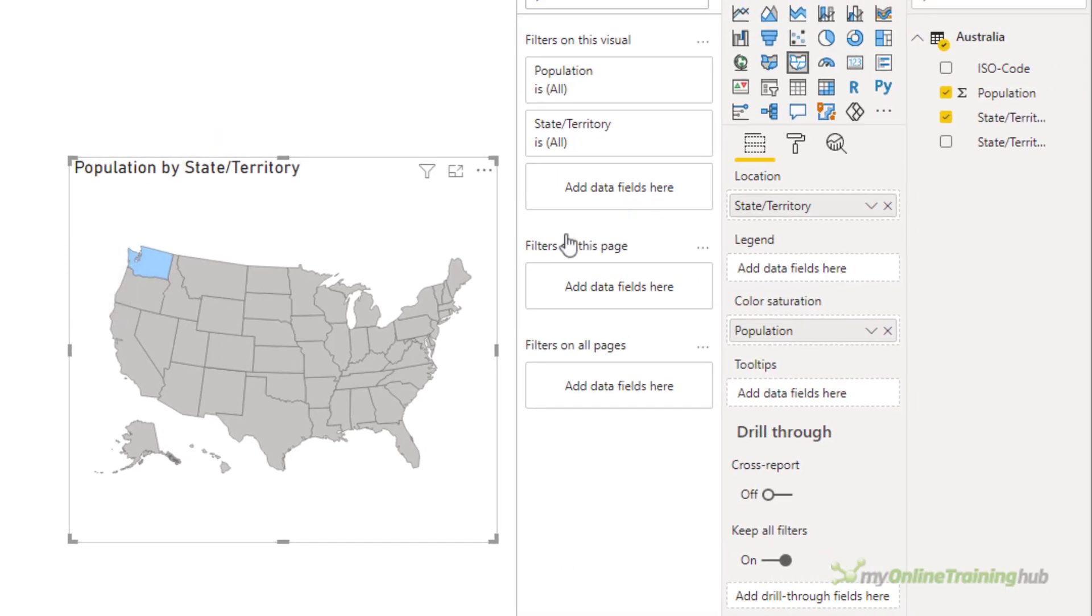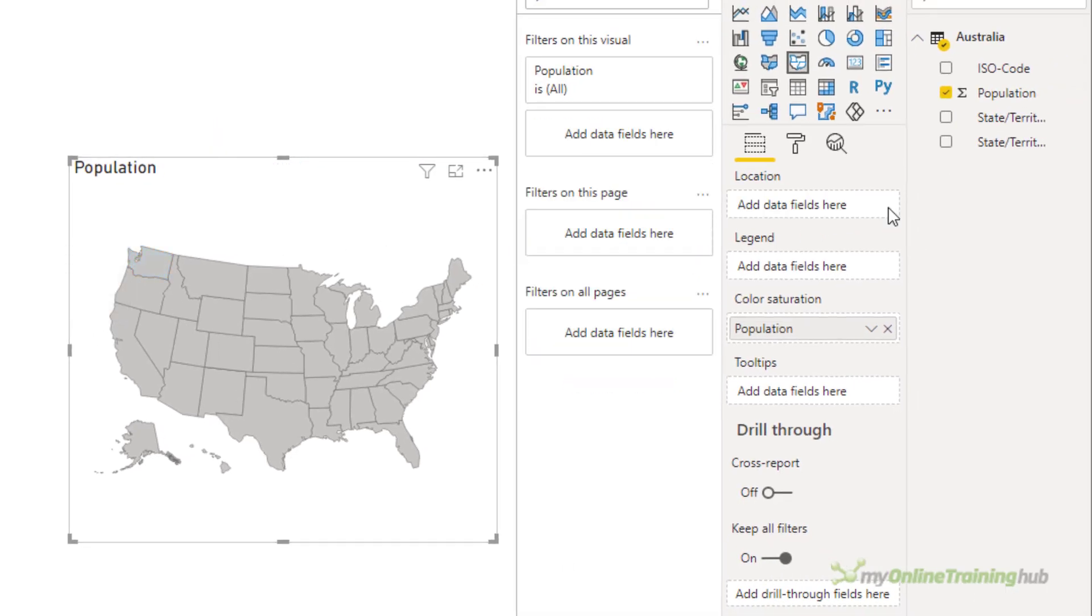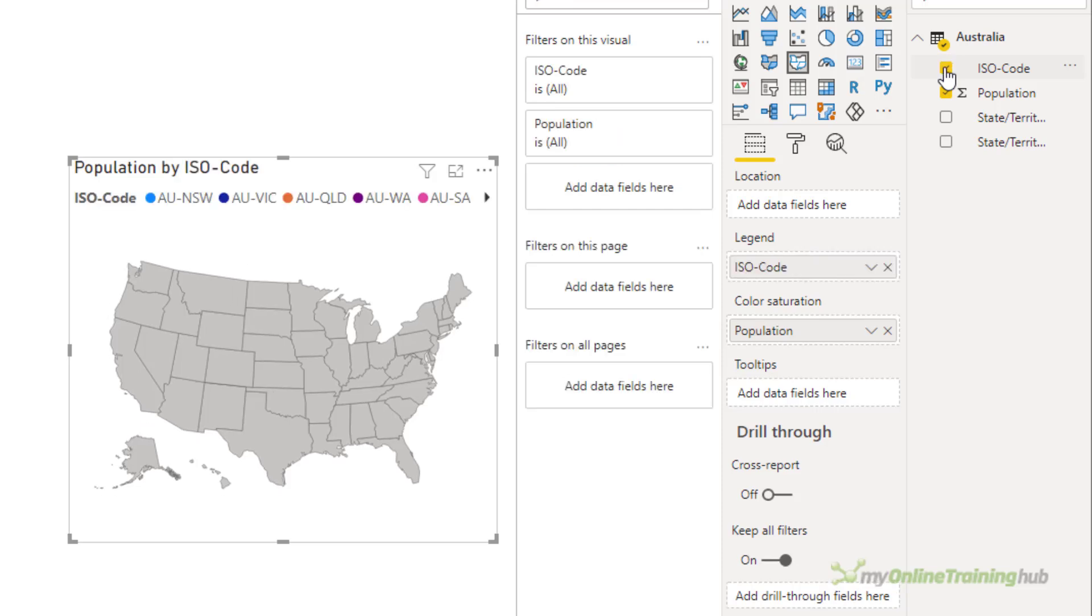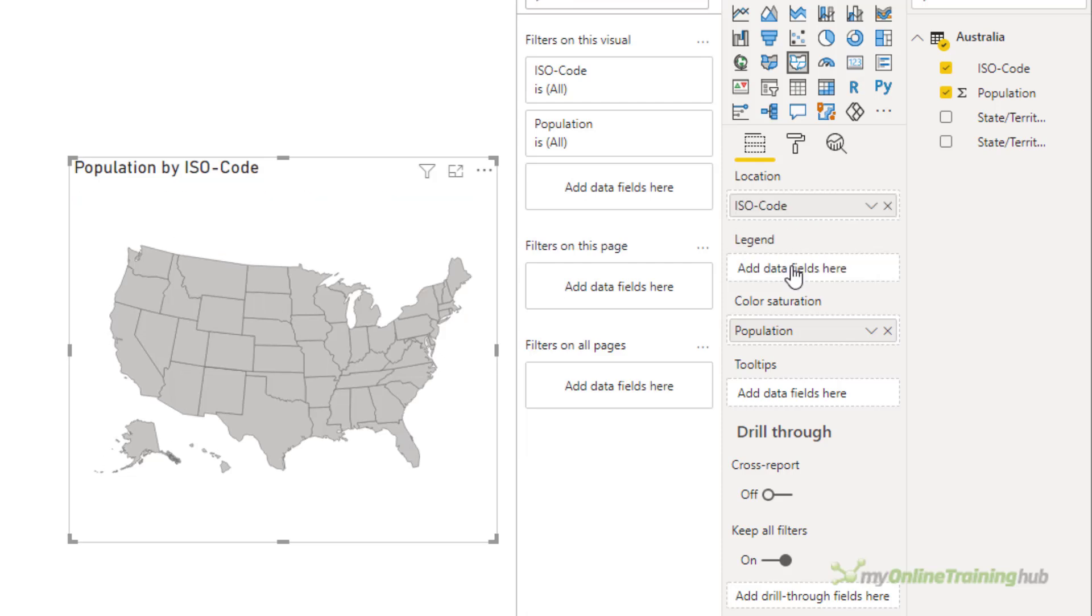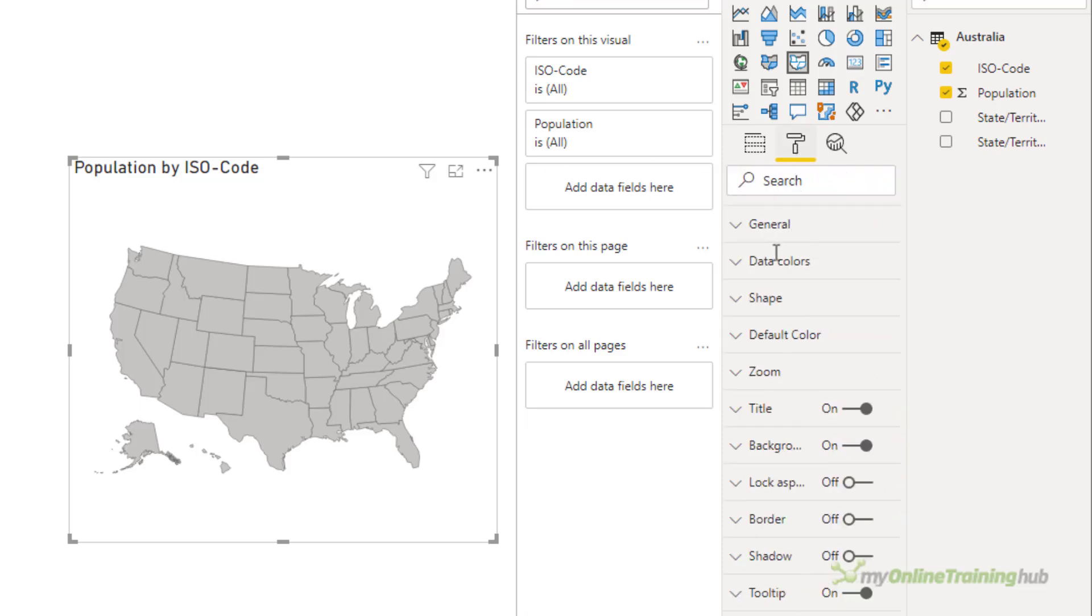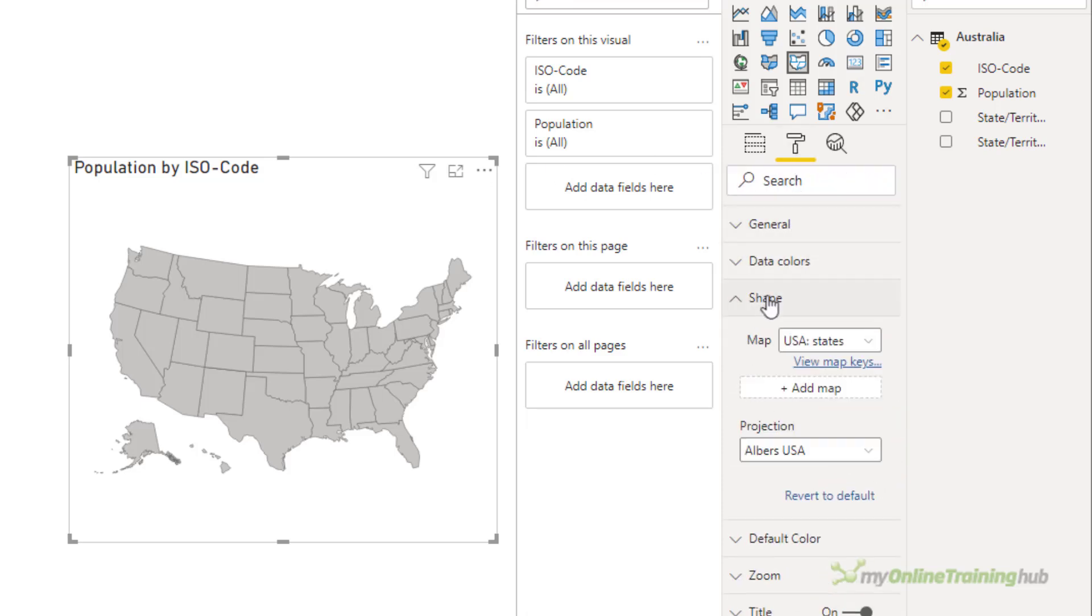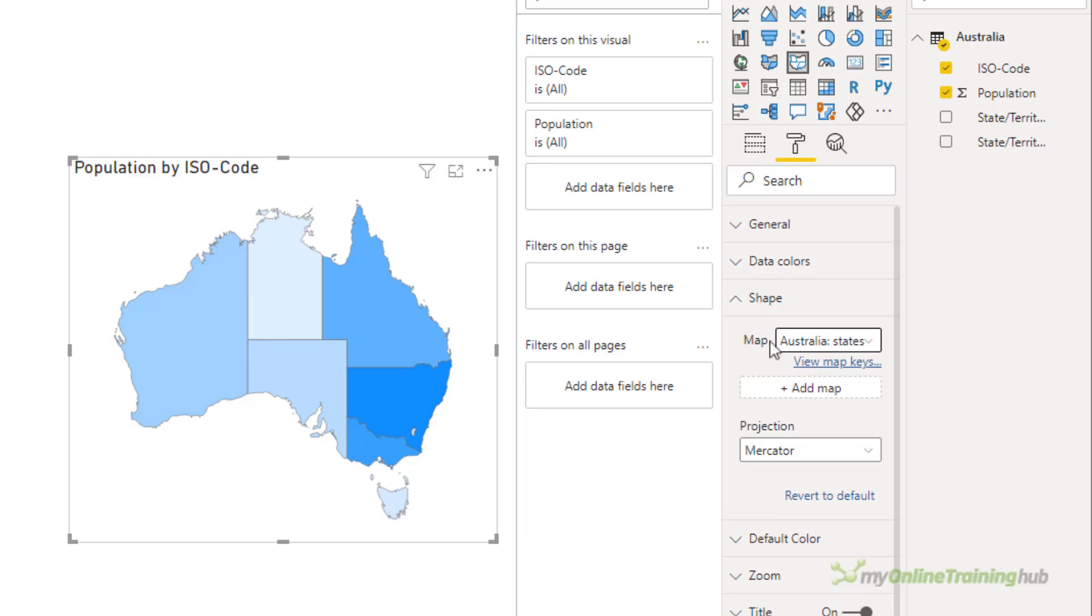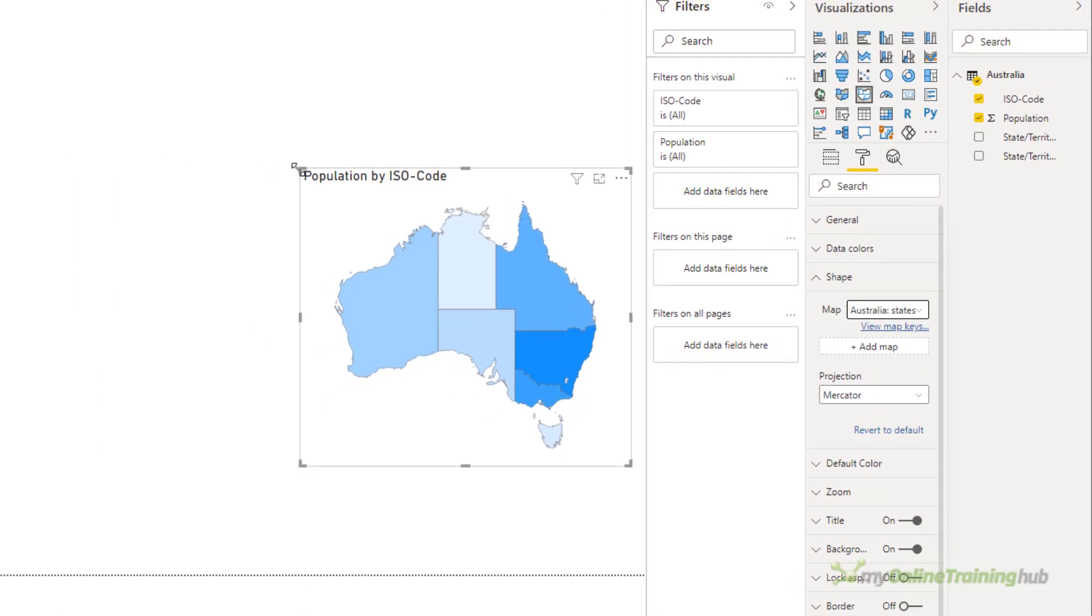Now I can fix this by removing the state territory from location and using the ISO codes, the international standards organization codes. We'll pop those into the locations. And you'll see now that Power BI realizes that I'm actually trying to plot data for Australia, not America. I'll mention a little bit more about ISO codes later on. But for now let's get rid of this map by changing it to Australia. And there we go.